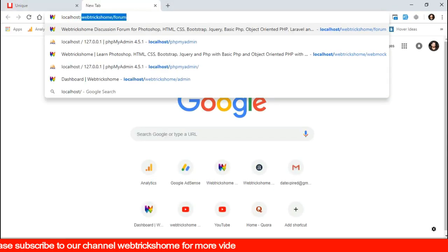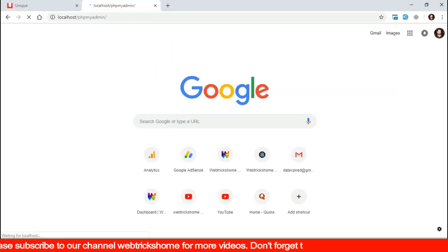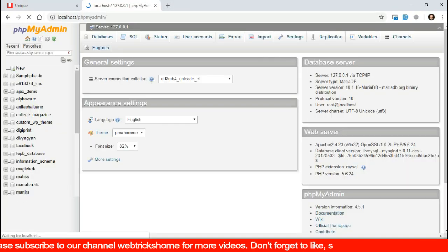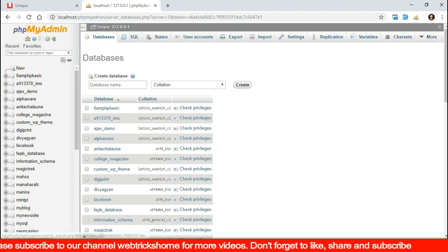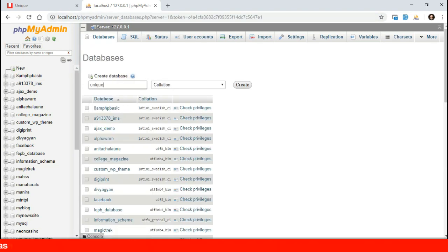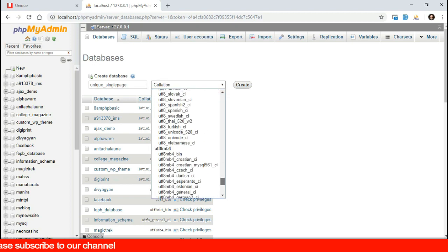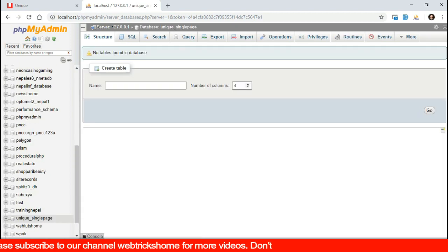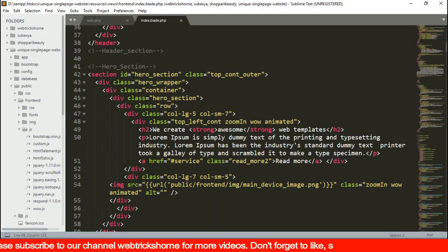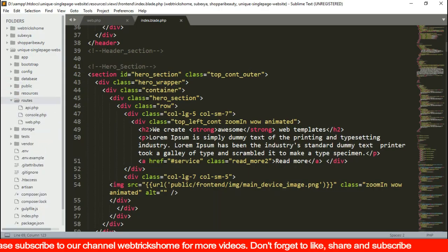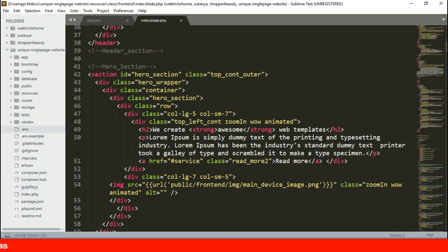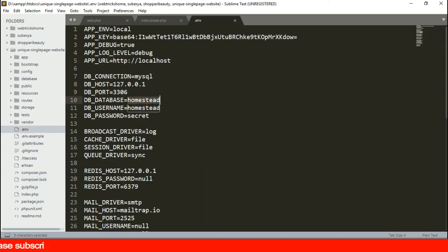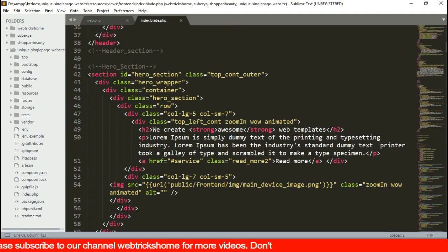Let's open the phpMyAdmin and create a new database. Give it a name and unicode collation utf8mb4. The database is created. Let's update the env file with the database name, username and password. We can close it then.